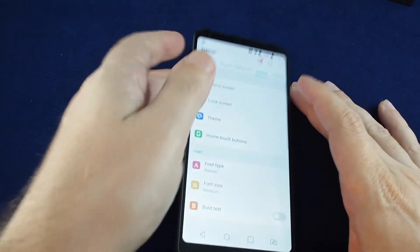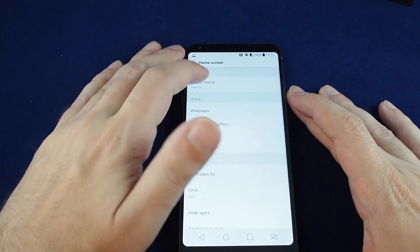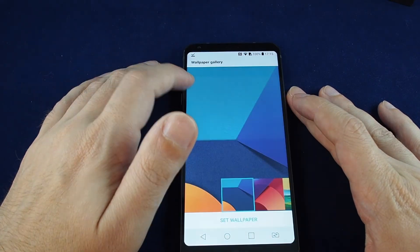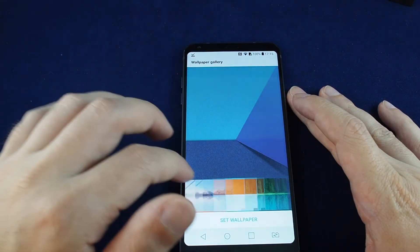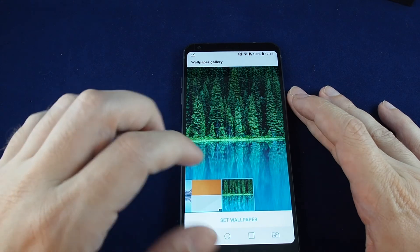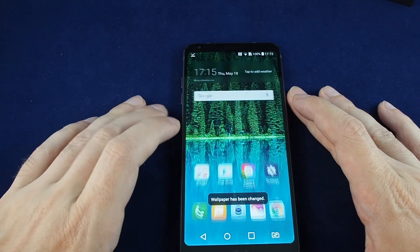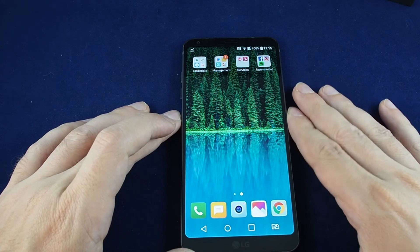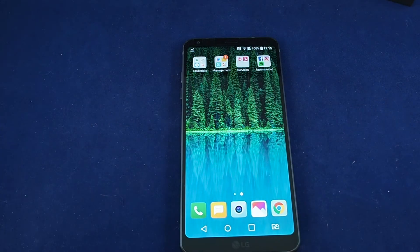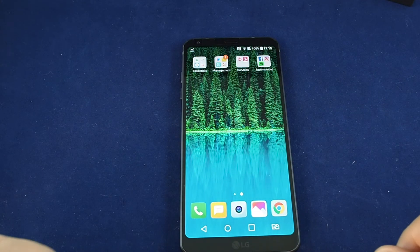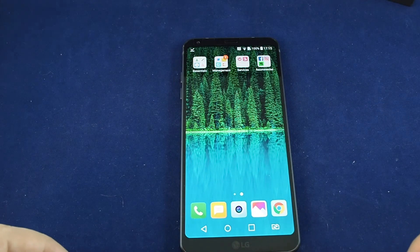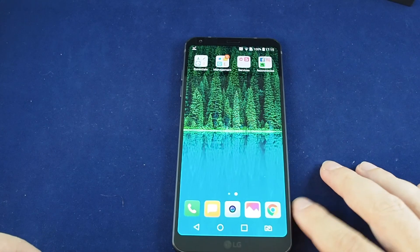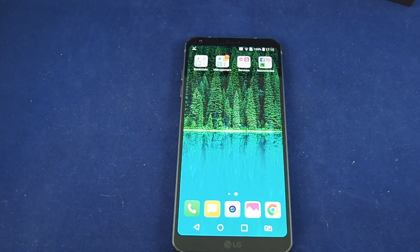Those are the options. I think, especially for the home screen, let's just stick to the gallery — can't go wrong with pine trees. So that's a few of the many ways you can change the wallpaper on the LG G6. If you have any questions please leave a comment, don't forget to subscribe, and see you next time.